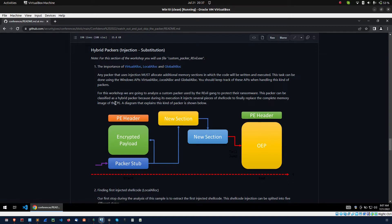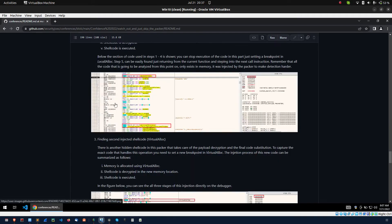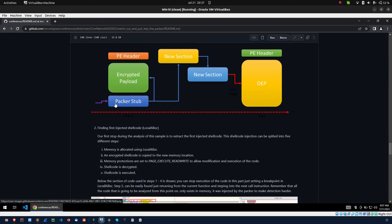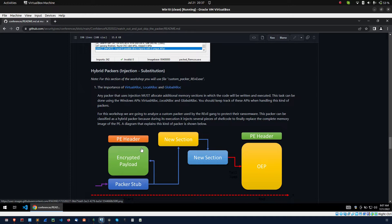In this article they explained how to unpack sample stage by stage. But today I am going to explain how to unpack this custom packer using only one breakpoint. Let's see.